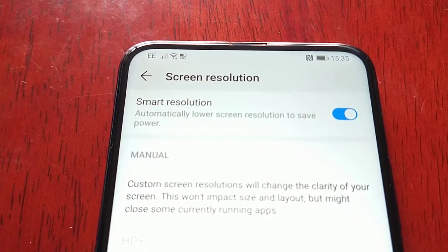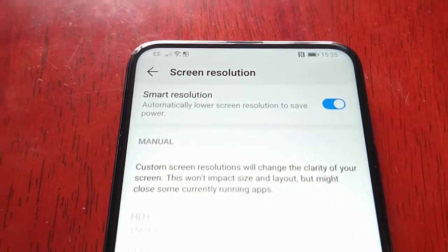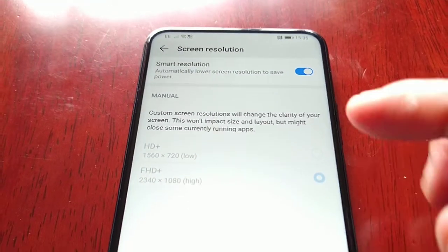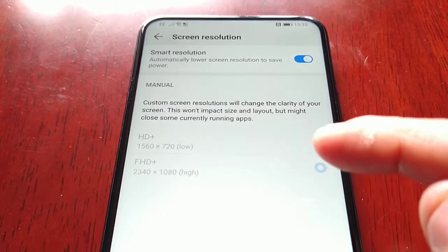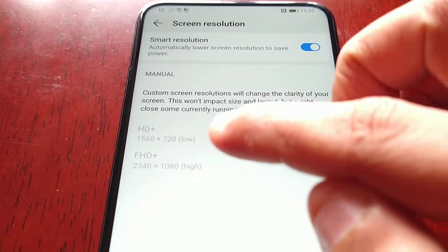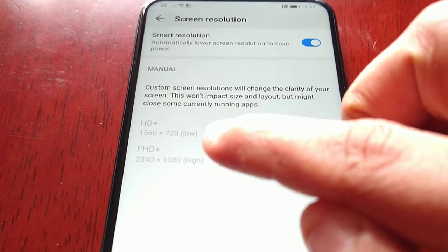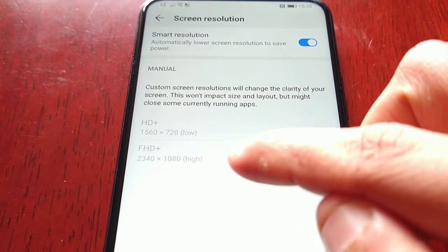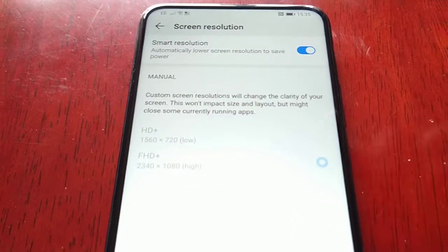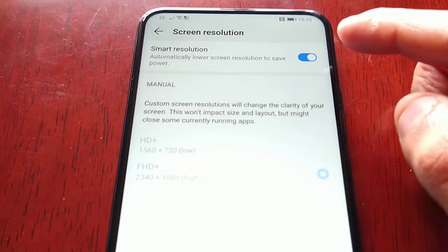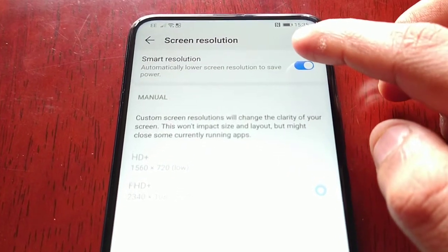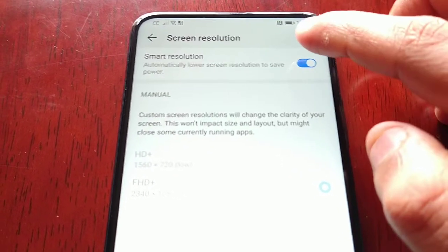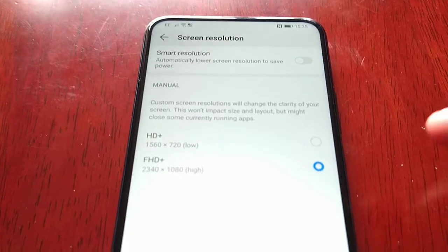But you can manually change the screen resolution from 720p to full HD 1080p, or from 1080p back to 720p. To manually do it, you have to uncheck this option here.